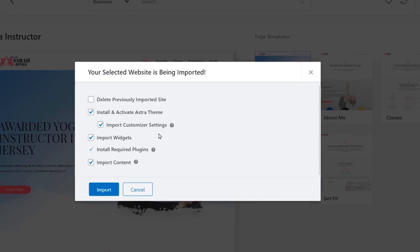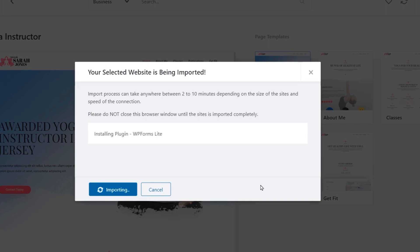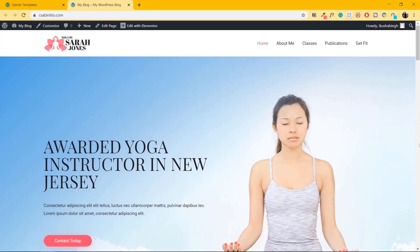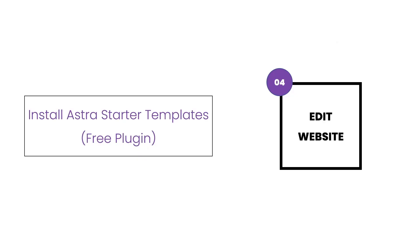I'll click on Import Complete Site. This plugin will install and activate the Astra theme, import all the customizer settings, import all the widgets, install the required plugins, and import some starter content. Once the site is imported, you'll get a message saying Imported Successfully. Click on View Site — in a few steps, you have your brand new website created. We have now installed Astra Starter Templates and a website.